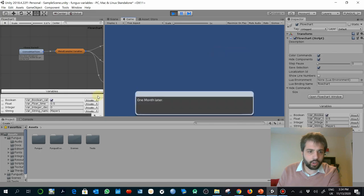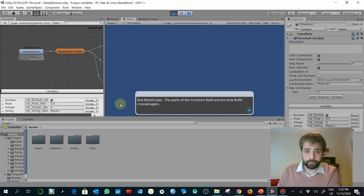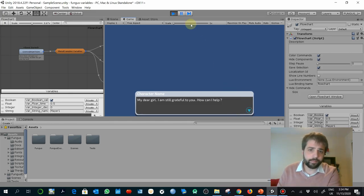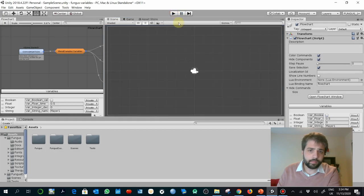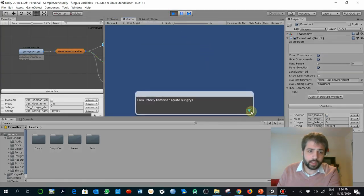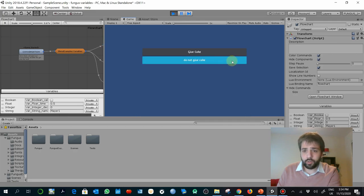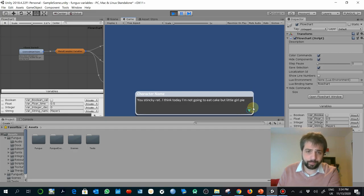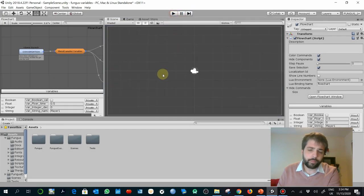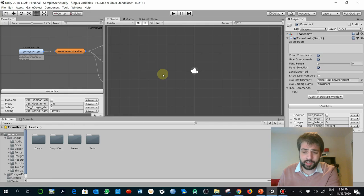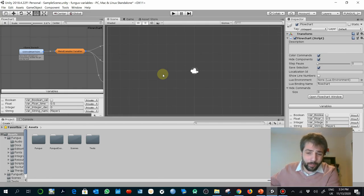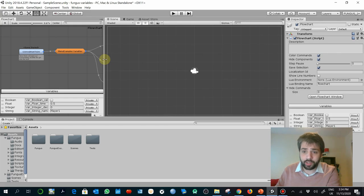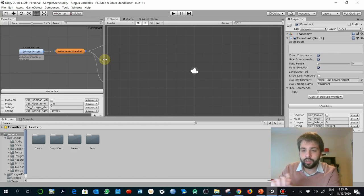So let's see how does it work. Sample Boolean. And then if you give the cake, you will see that automatically it changed the value to true. So the wolf is grateful. Everything is all right. However, if you are not that generous, the consequences can be a little more dramatic.